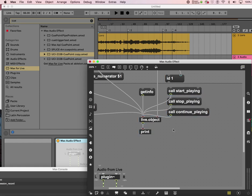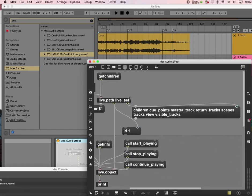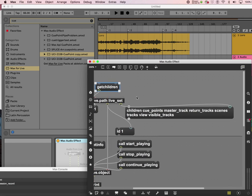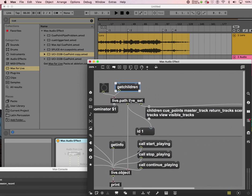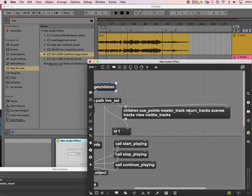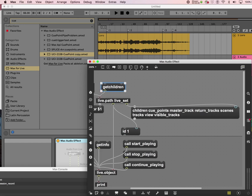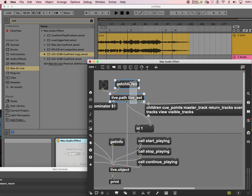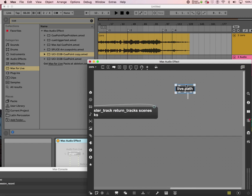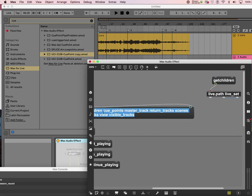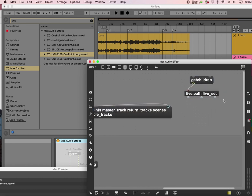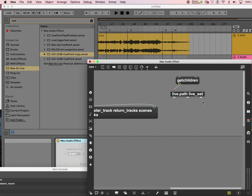Now let's go back to getting children. We saw that get children of live.path live_set gives us q-points, master track, and all that stuff. Let's look at q-points. You might think I can just get — like copy this q-points path — and that will work.